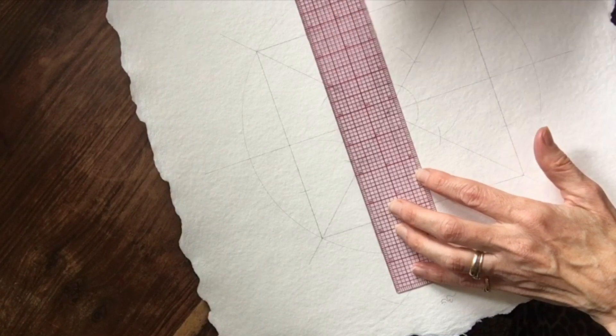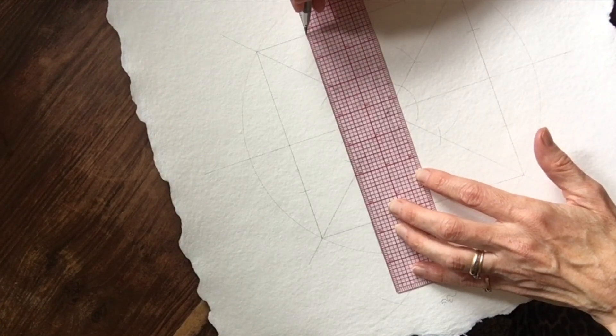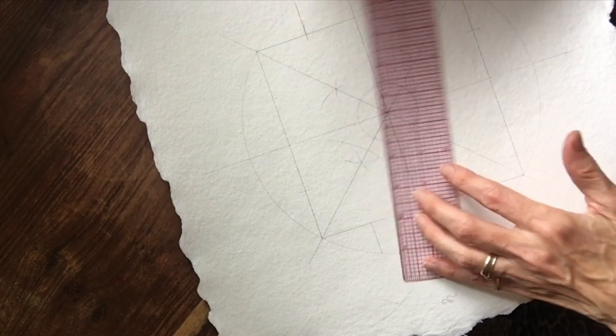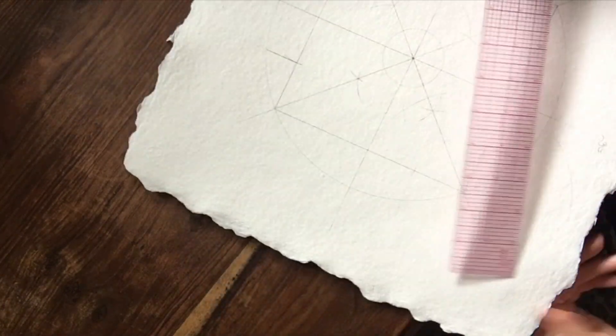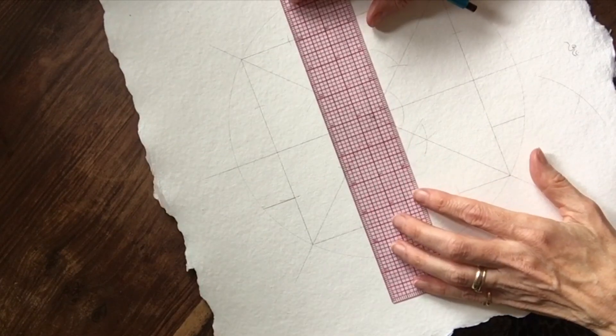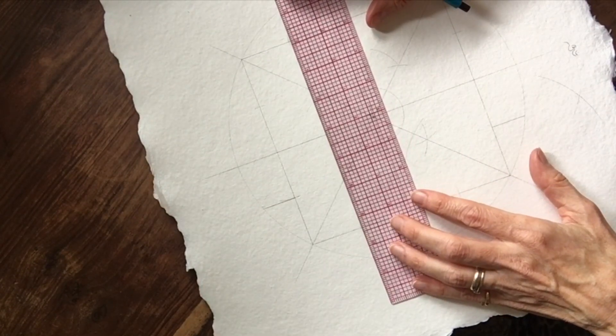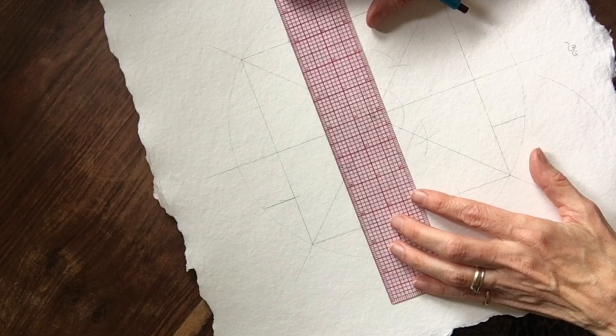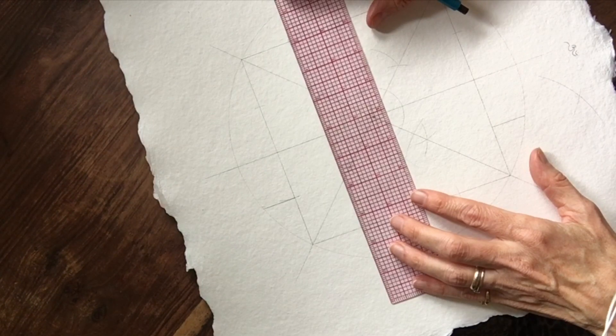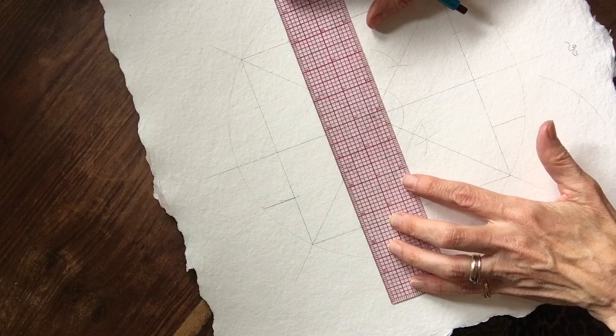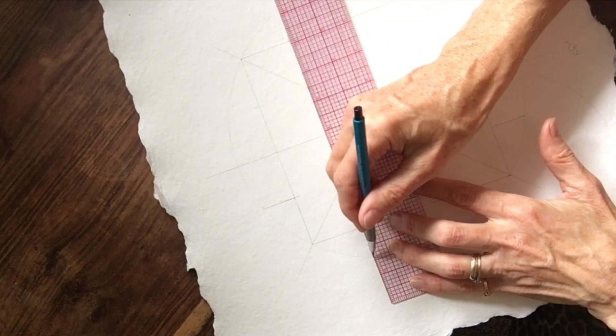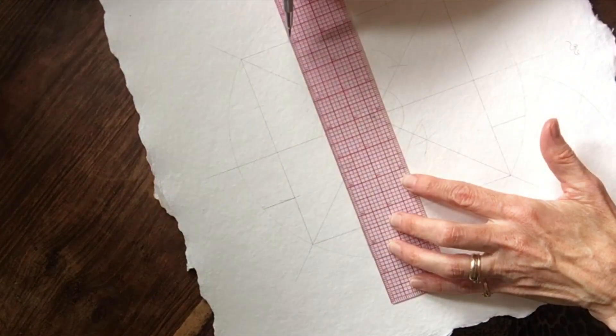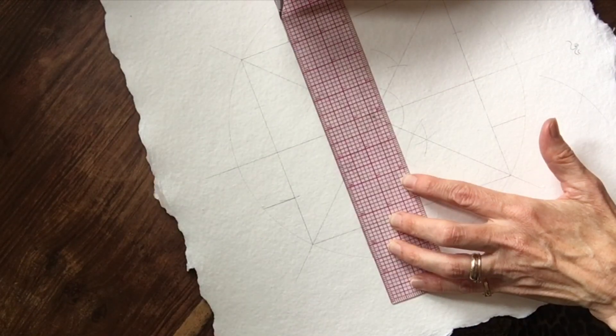So people will start complimenting you. Life generally gets better with more Venus, happy Venus, smiling, uplifting. So I made the marks and now I'm drawing these short lines from the edge of the square to the edge of the circle.